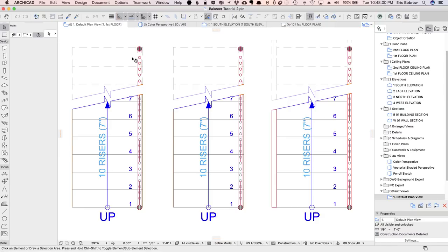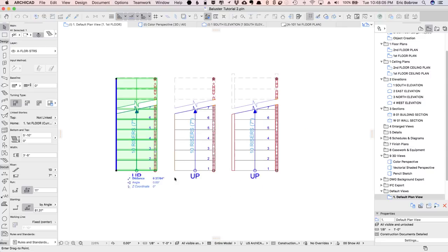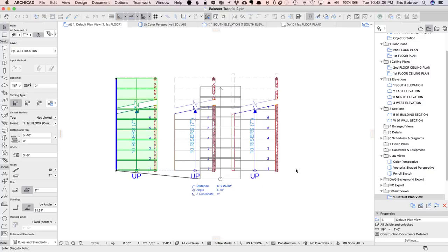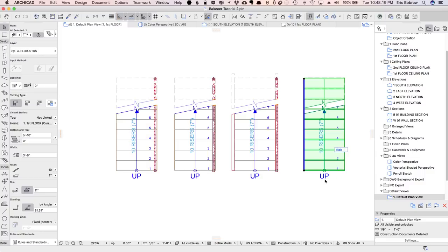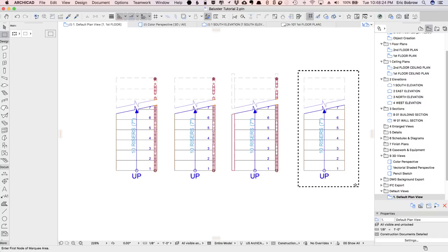Here I have three stairs and railings. I'm going to drag a copy of this stair over, and we'll draw a little marquee just so we can focus on our work here.